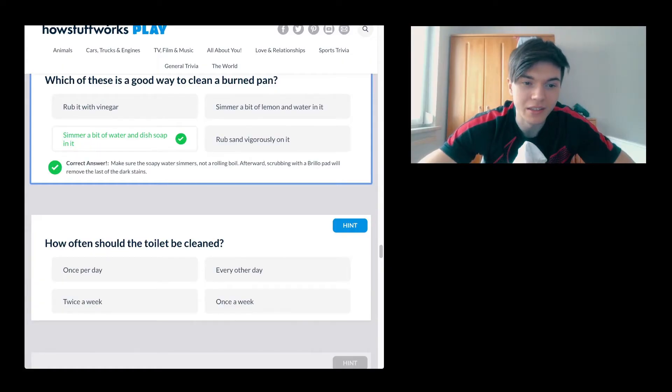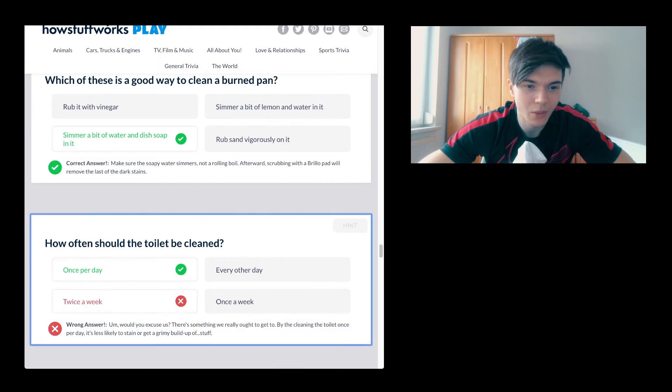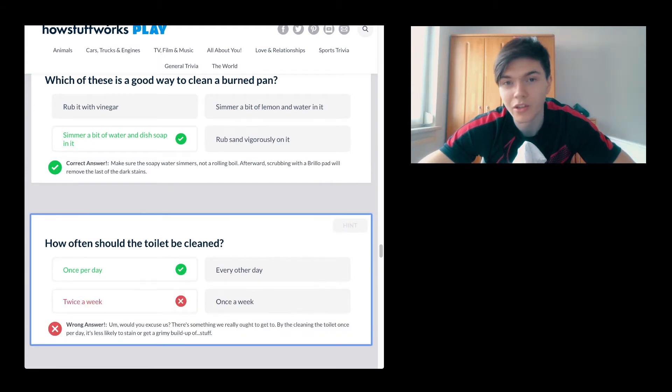How often should the toilet be cleaned? Twice a week, once per day. Who the fuck is doing that? Nobody, right?